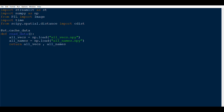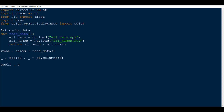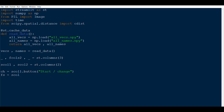We need three columns but will only use the middle one — declare with _, f_col2, _ = st.columns(3). Below that, create two columns for buttons: s_col1, s_col2 = st.columns(2). The first button (ch = s_col1.button('Start / Change')) lets the user start or change the image. The second button (fs = s_col2.button('Find Similar')) finds similar images once the user has selected an image.